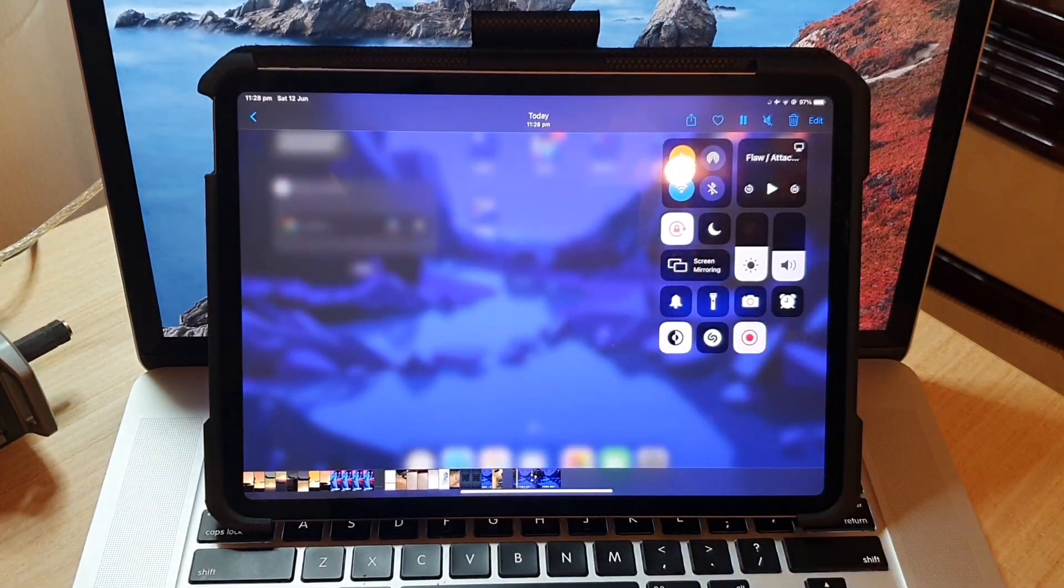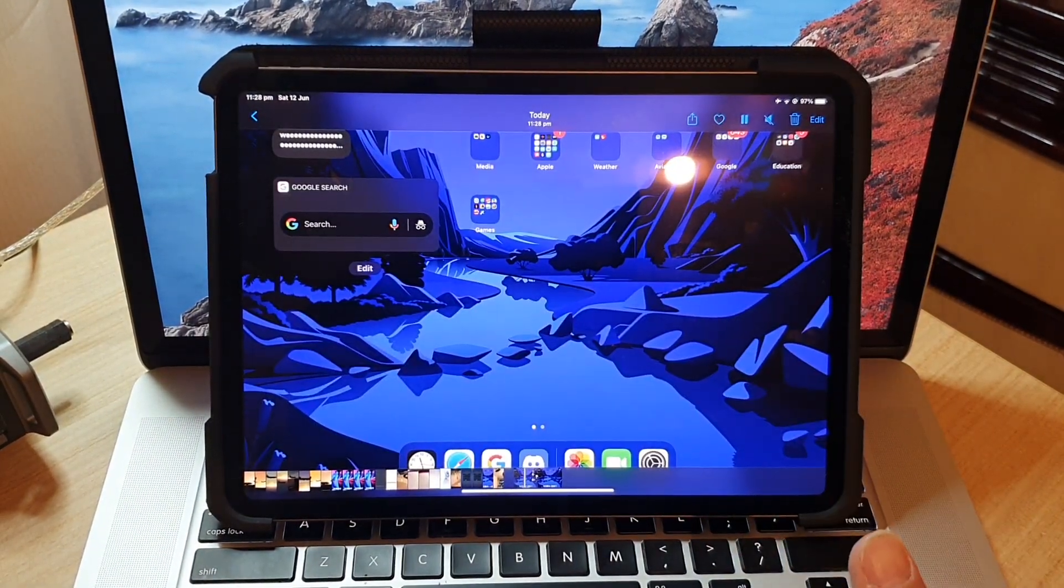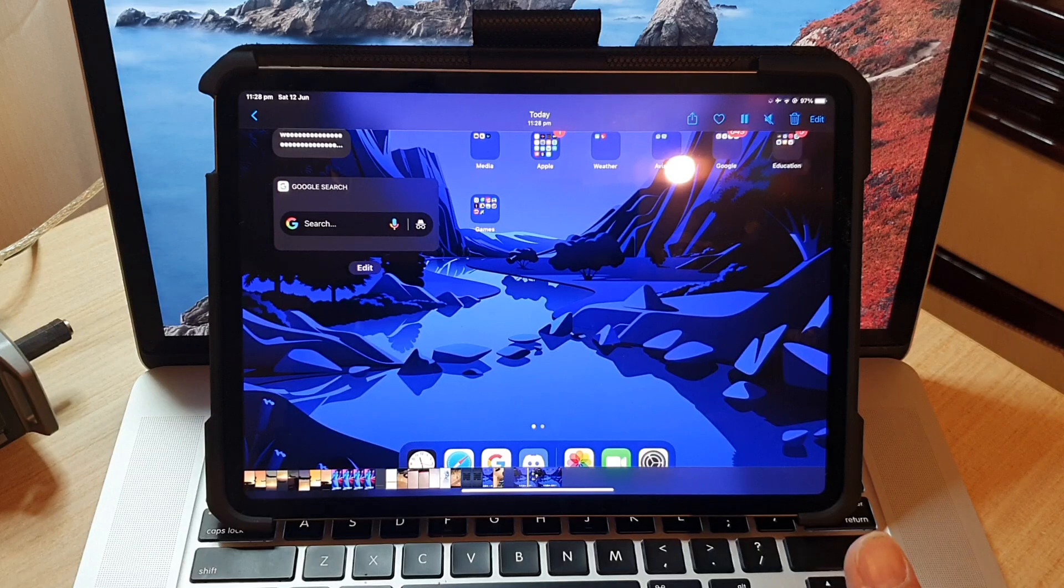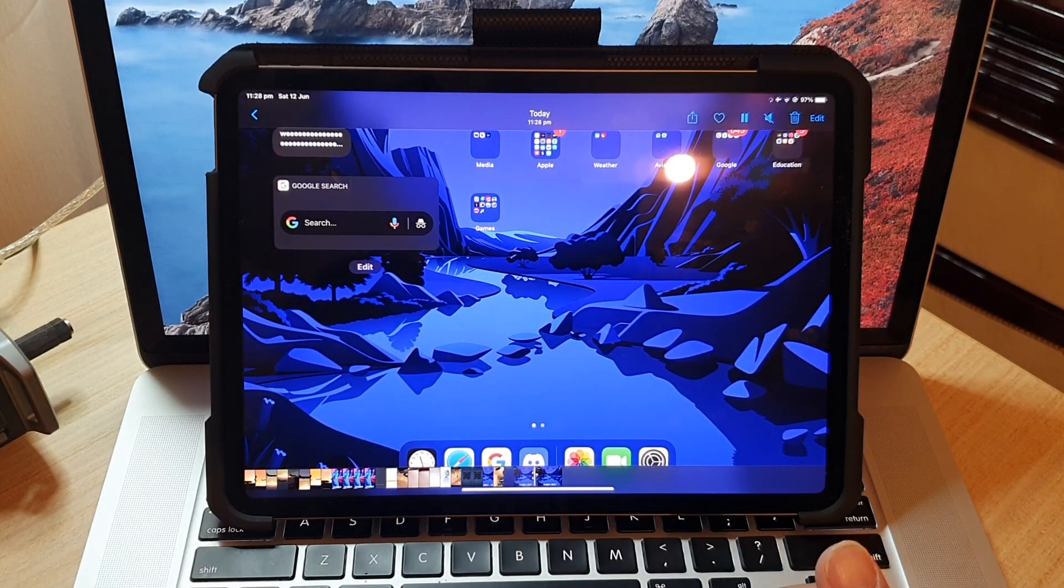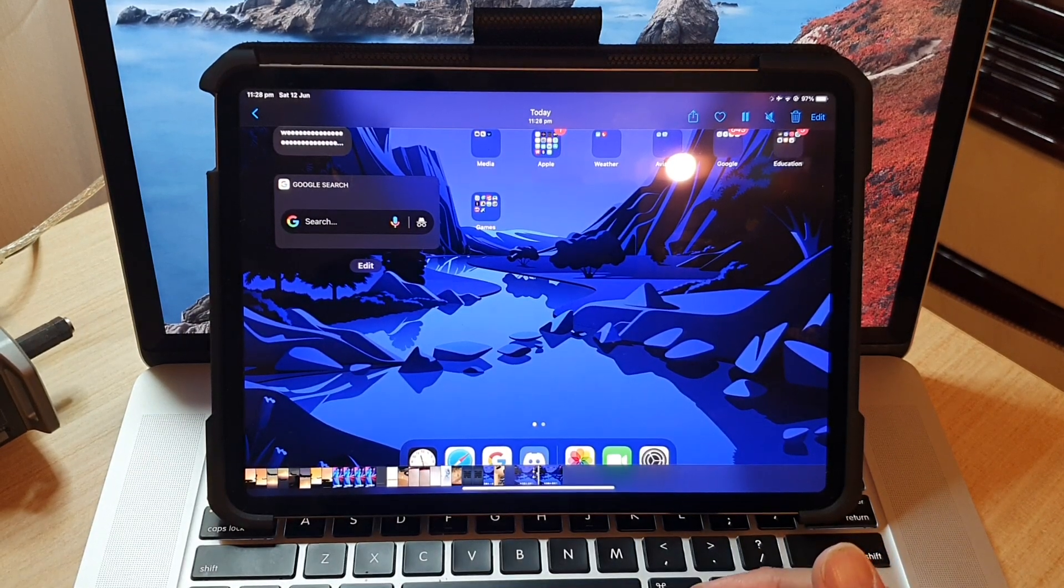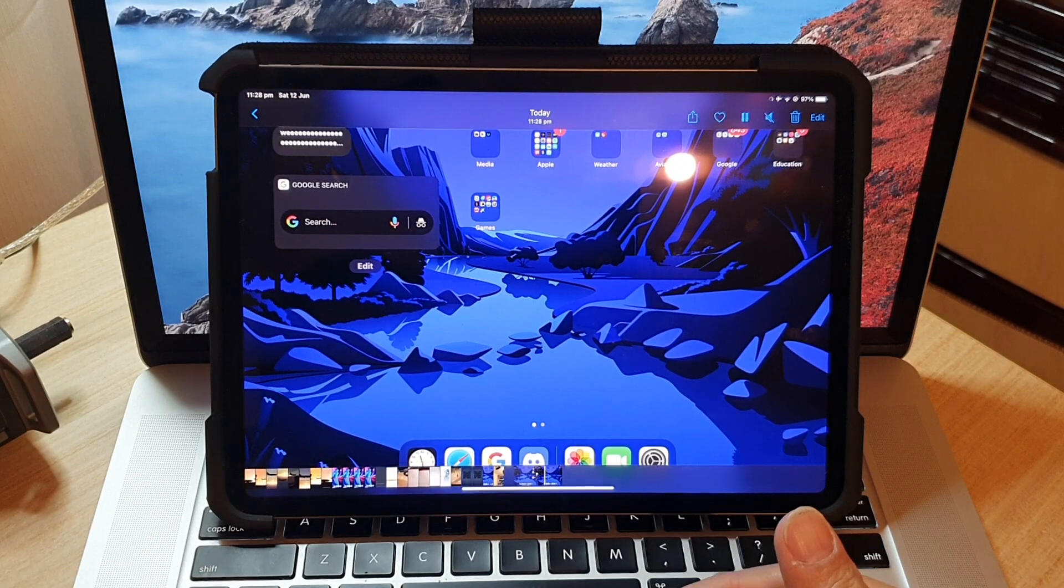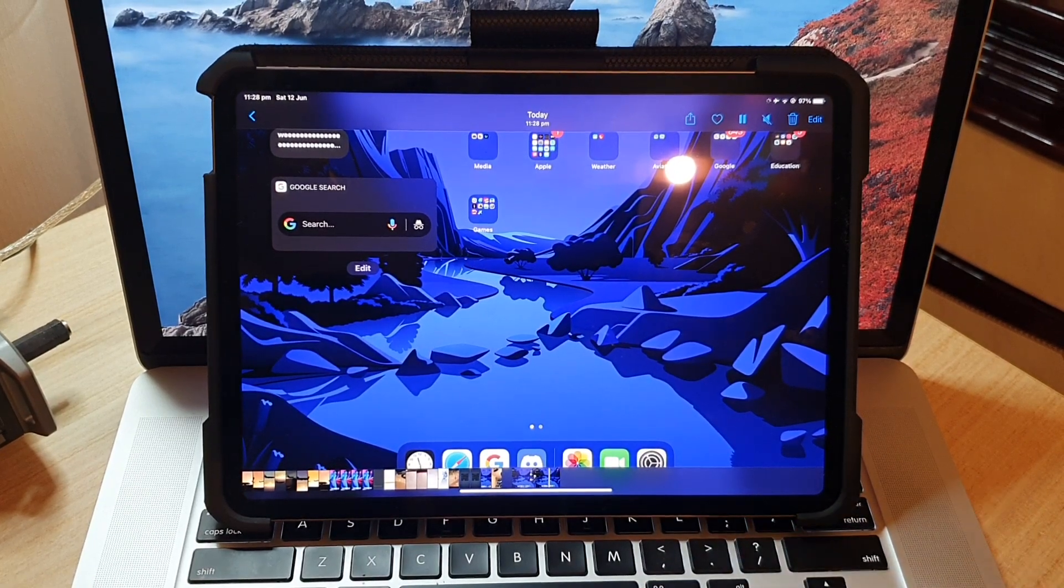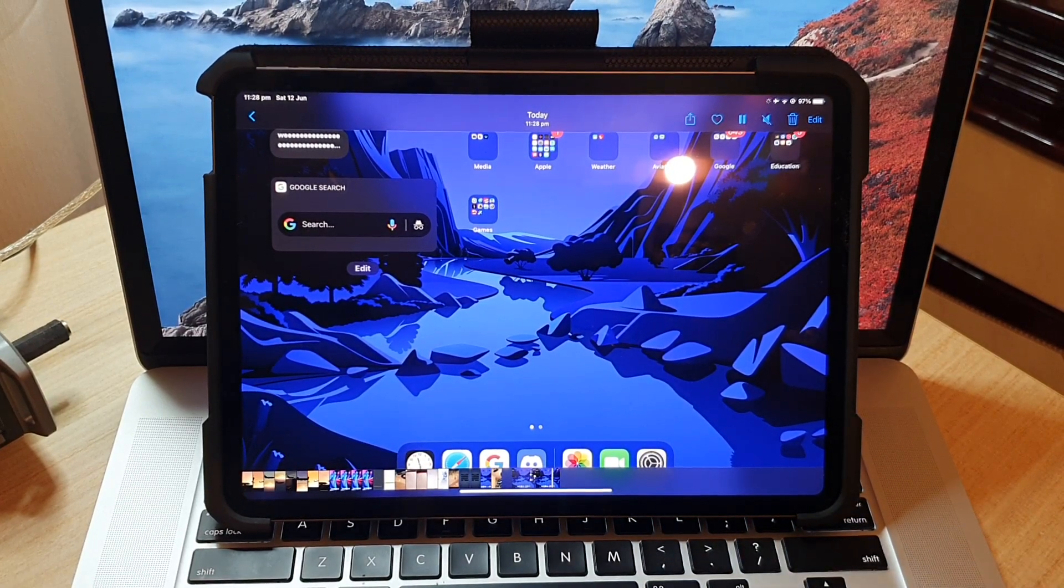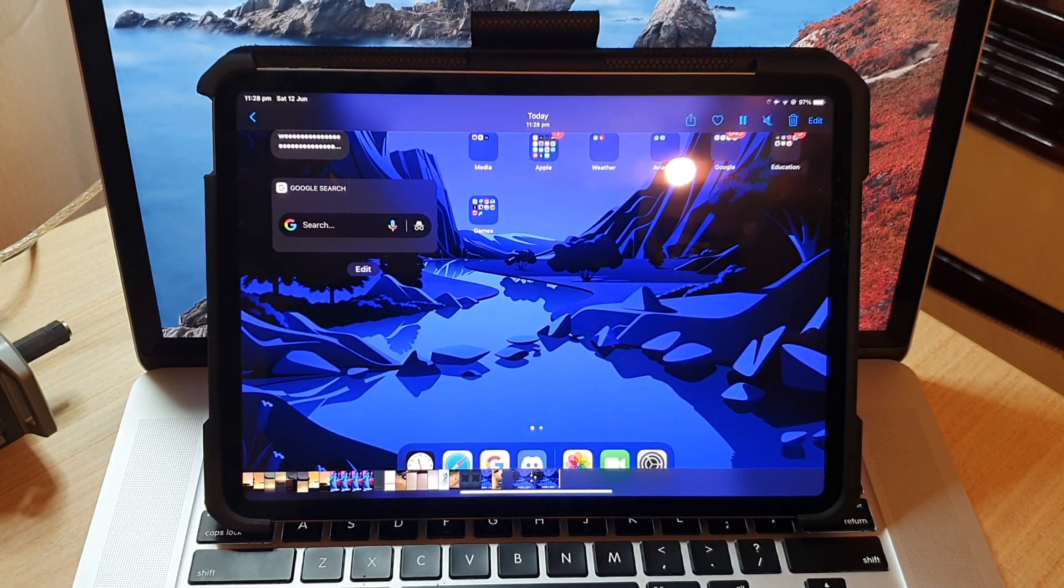If you quickly tap on it, it will allow you to quickly replay the video. And that's it, that's how you can perform a screen recording on your iPad Pro 2021. Thank you for watching this video, please subscribe to my channel for more videos.